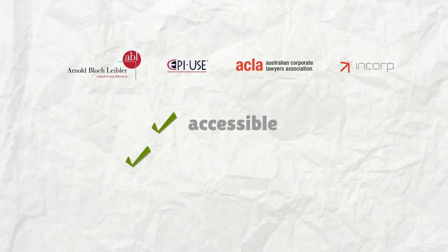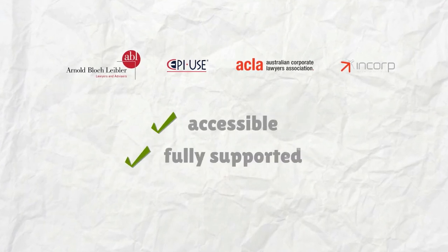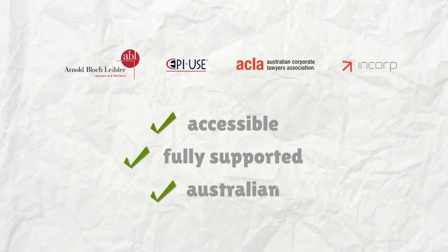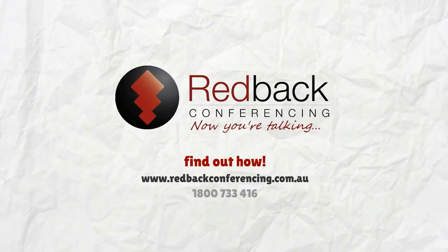It's accessible, it's fully supported and it's hosted right here in Australia.